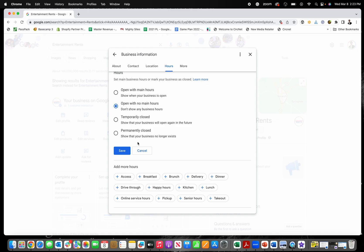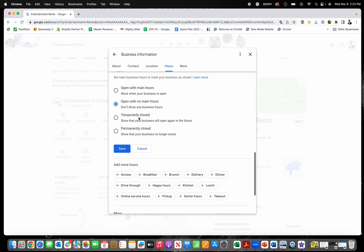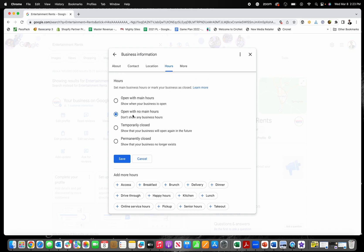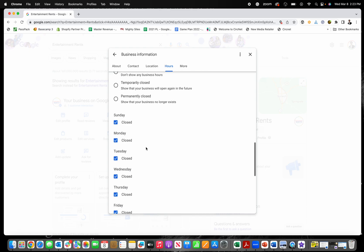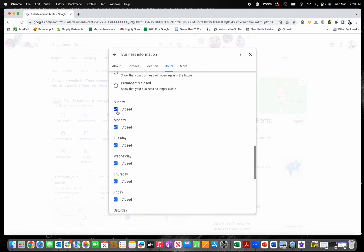And you can see I have my business set up right now is open with no main hours. So if you want to do that, it just won't show your hours on your Google business profile. But if you want to show your hours and just change them, you click on this. And then if you're closed on a certain day, you check that check mark closed.